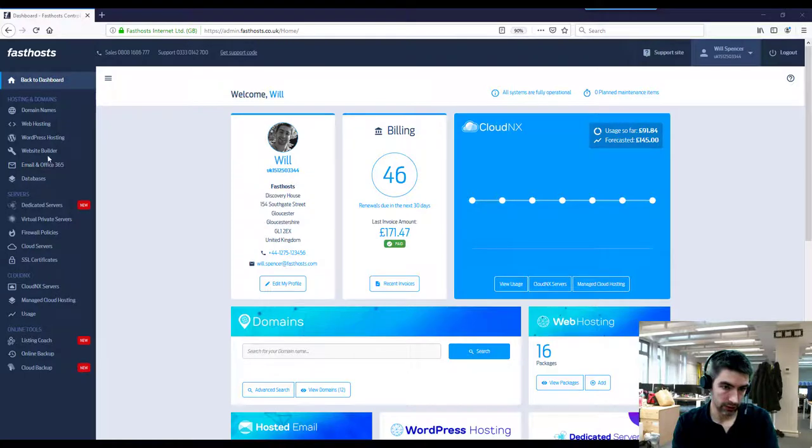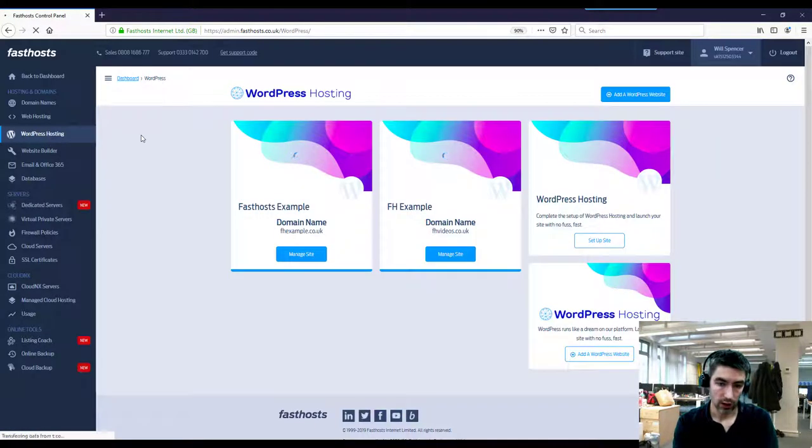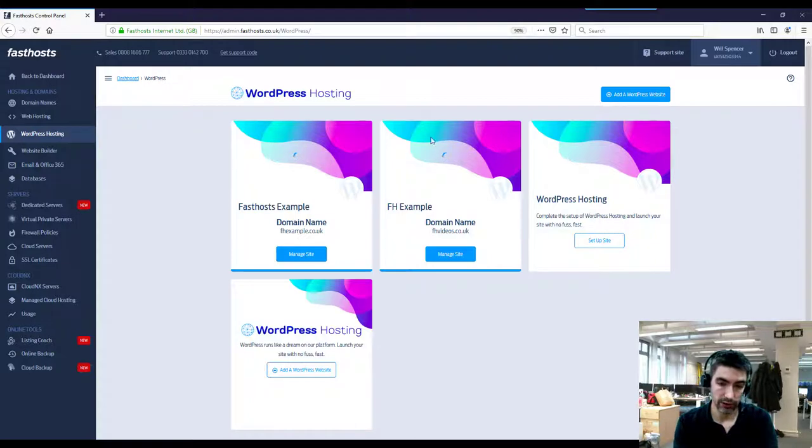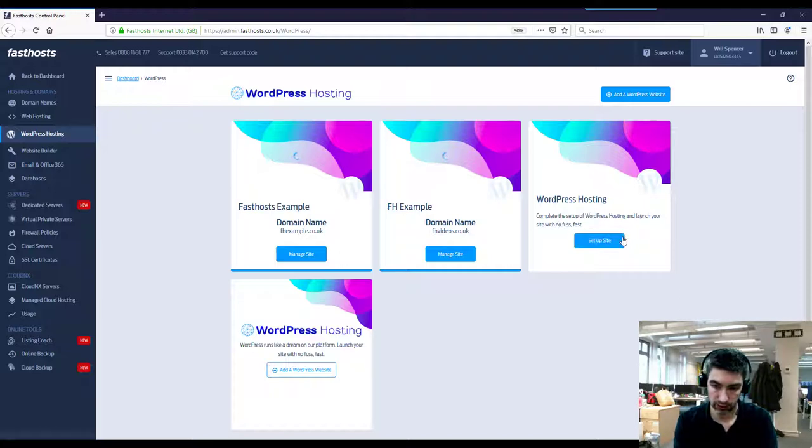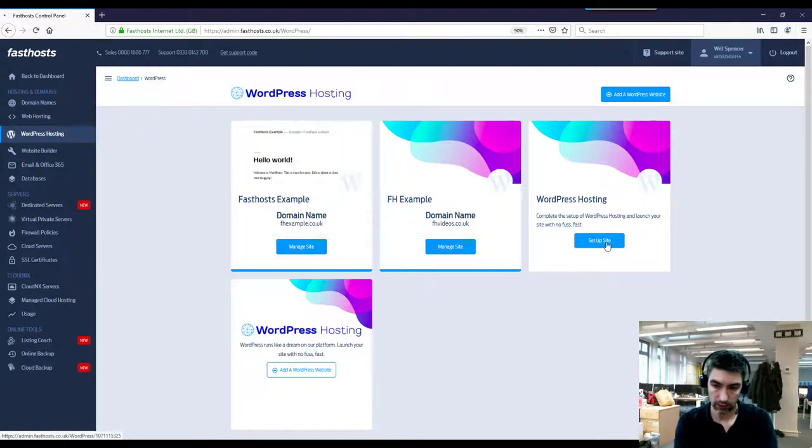On the menu here I'm just going to go to WordPress hosting. I've already got a couple of packages set up, so you might not see exactly the same as me here, but what you'll see is this tile here: WordPress hosting, complete the setup of WordPress hosting to launch your site with no fuss. So click on setup site.